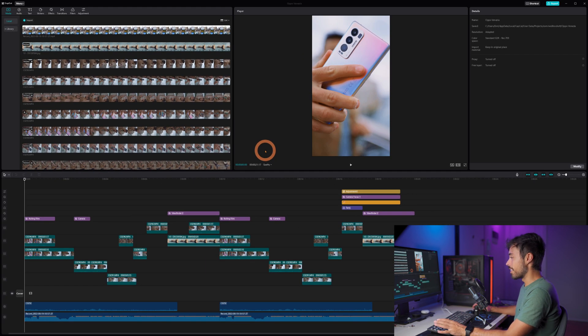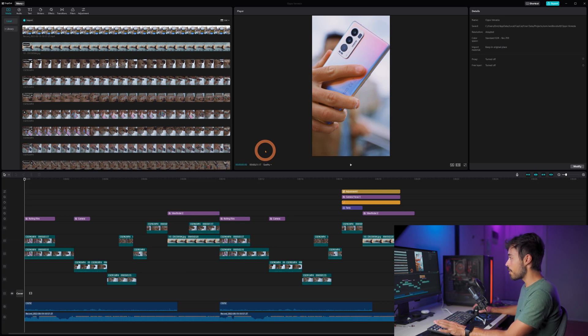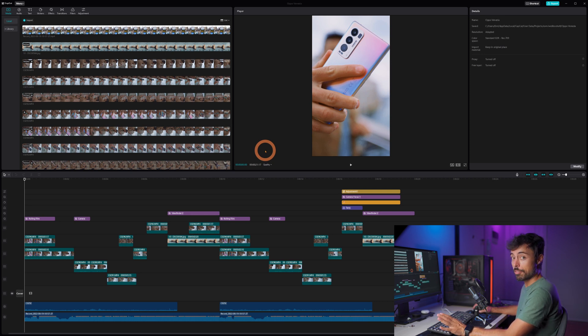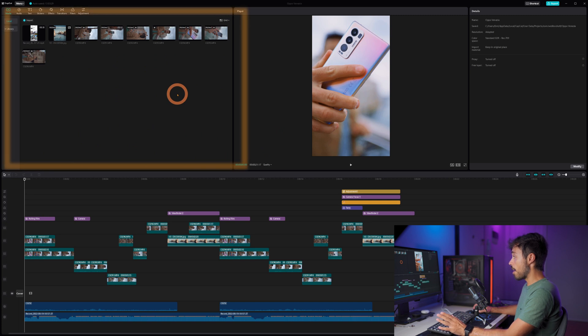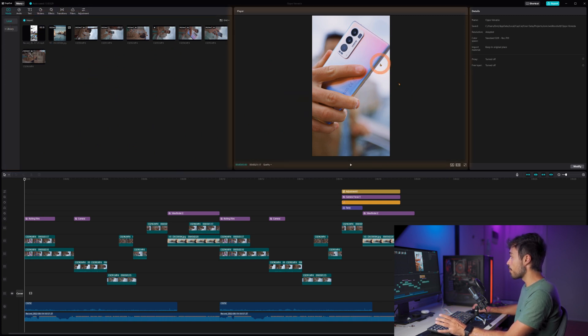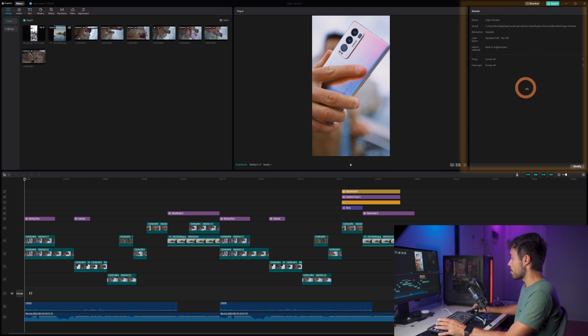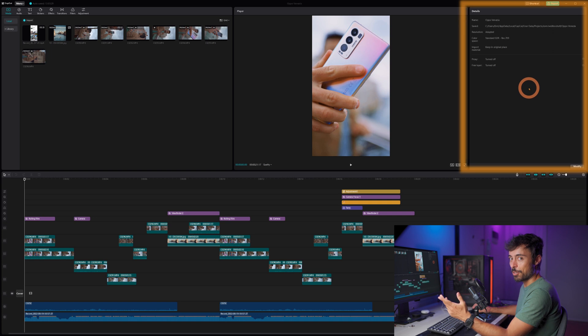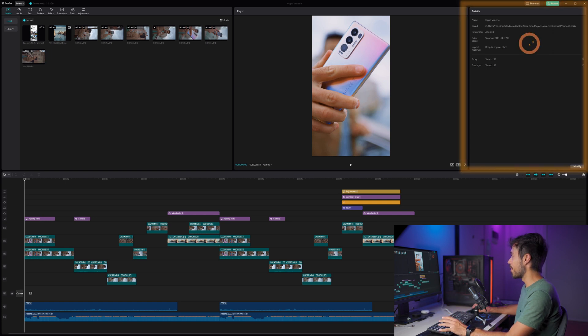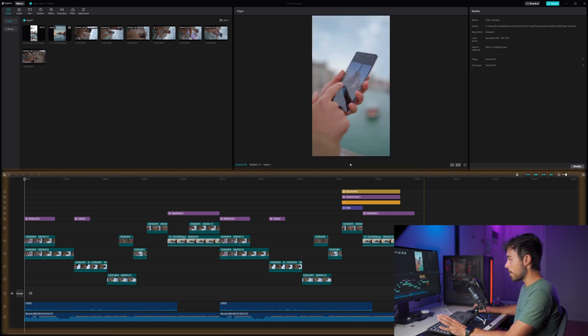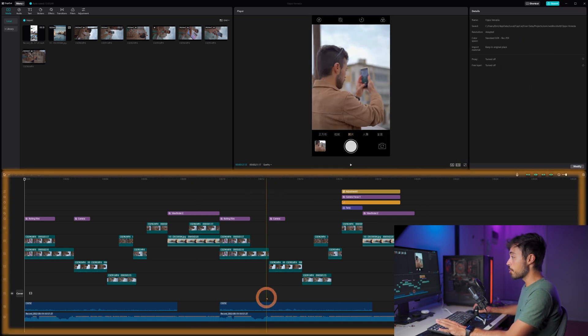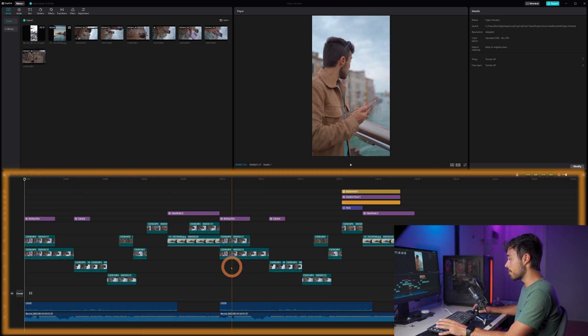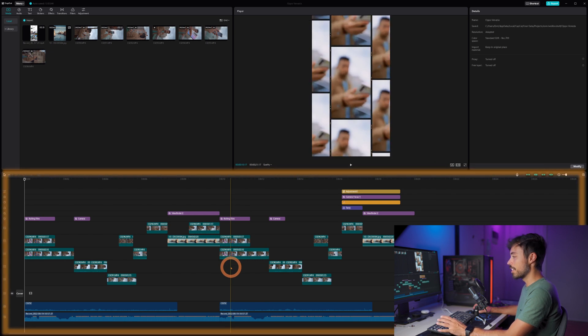And you see immediately that the shape of the software is just very similar to any other editing software on desktop that you might find. So you have your media pool here on the left, a preview panel here, details or inspector or whatever you want to call it here up on the right, and your timeline down here in which you can have many different layers which is totally different from the smartphone version.